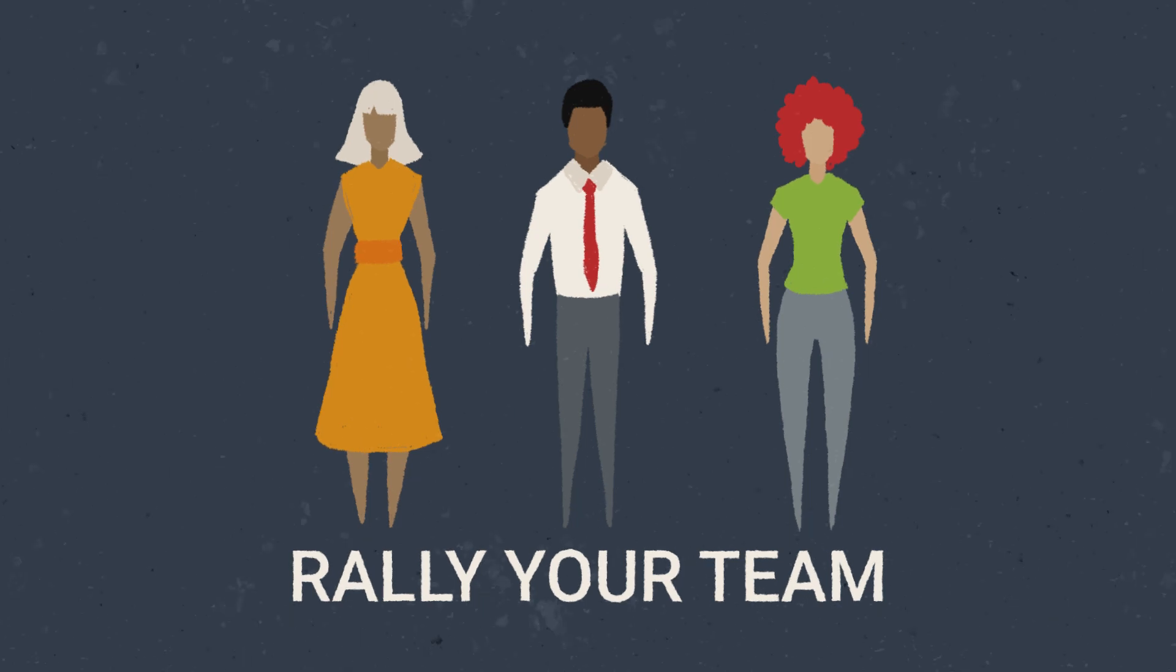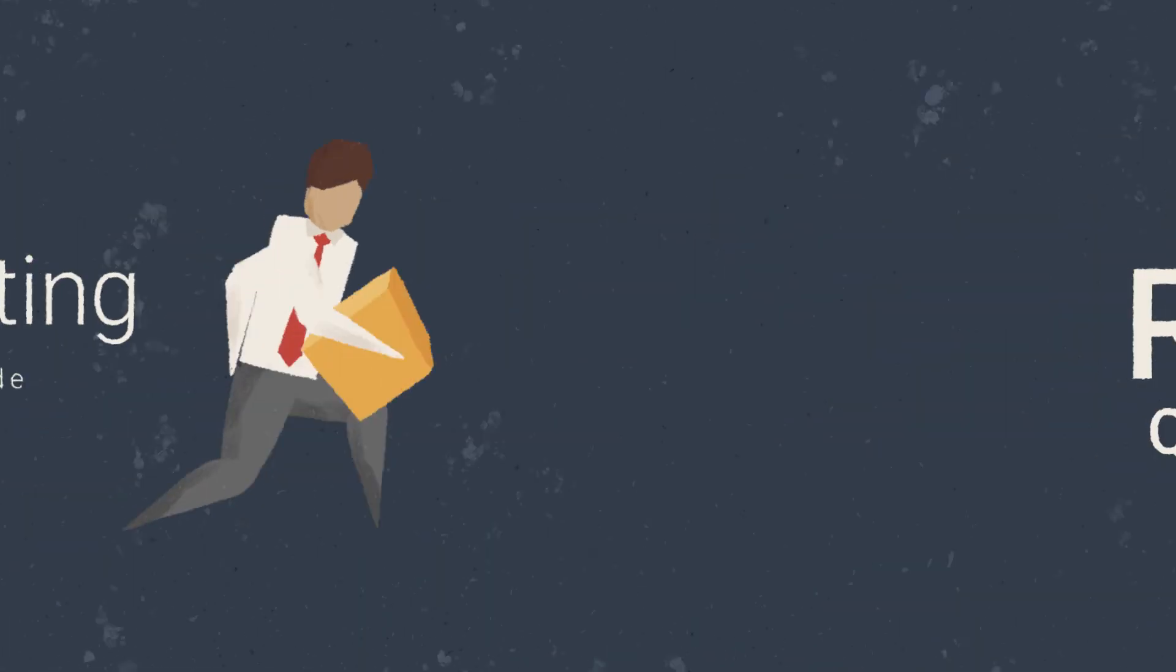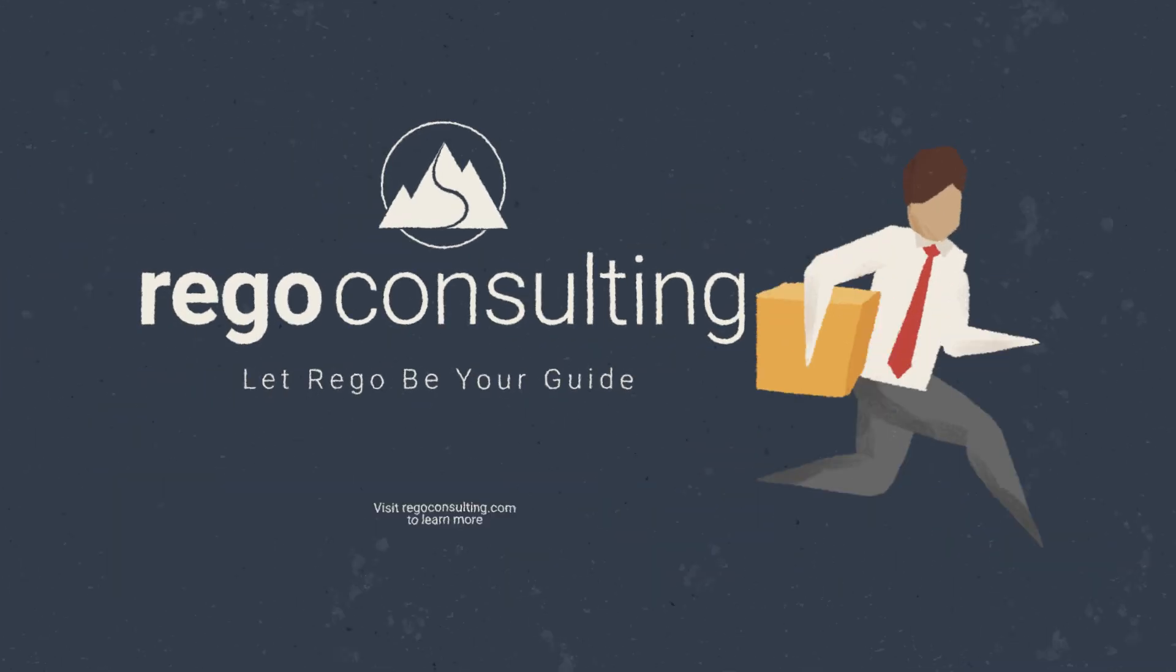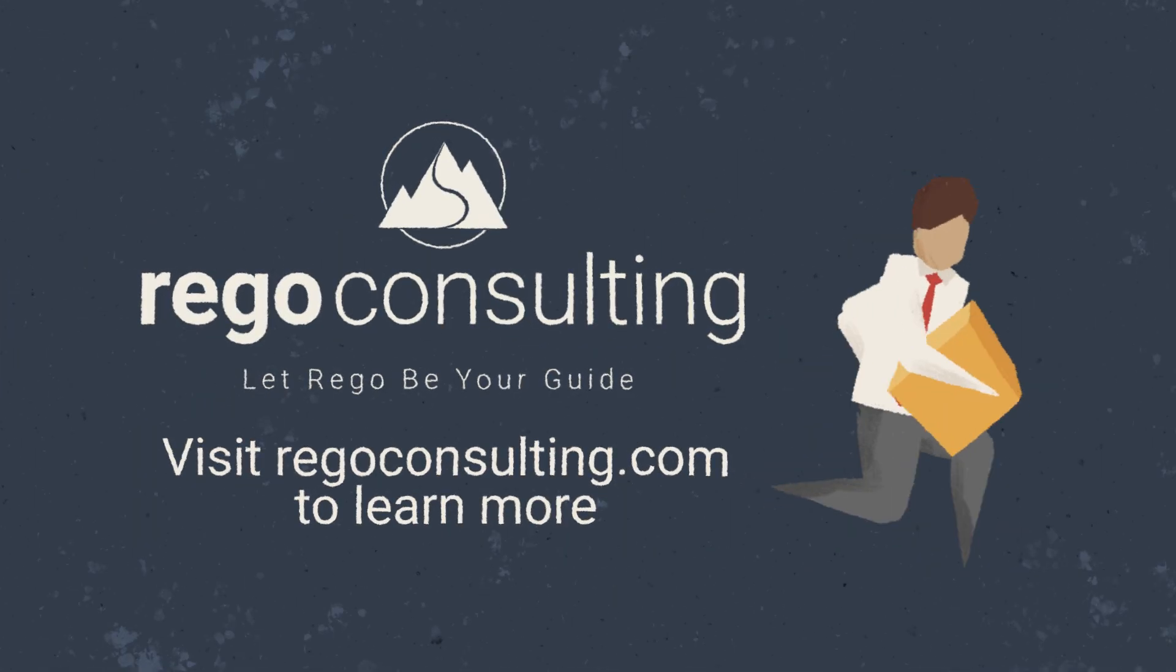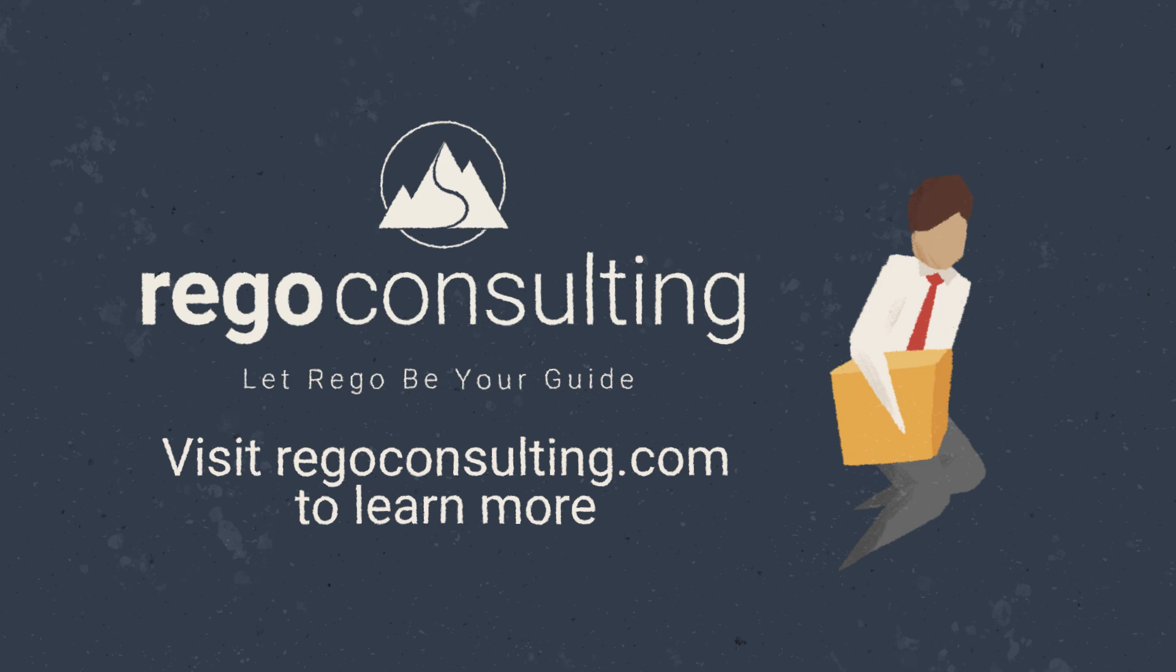If you're ready to get started with Rally software, Rego's Rally Quick Start Setup lets you hit the ground running. Visit regoconsulting.com to begin your Rally software journey today.